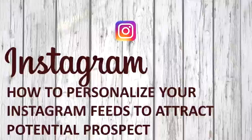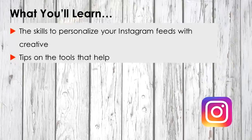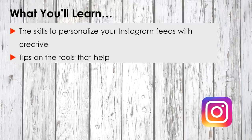Welcome back to this video course. In this video, you'll learn how to personalize your Instagram profile to attract prospects. By the end of this video, you'll have learned techniques to personalize your Instagram feed creatively and tools to help you with that personalization.